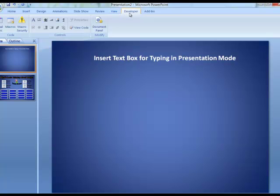Now, if you're using PowerPoint 2010, it's a very similar operation. You're just going to go to the file menu instead of the circle, and you're going to choose options. It's called Customize Ribbon, and then you'll choose Developer.